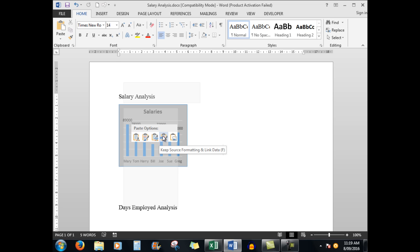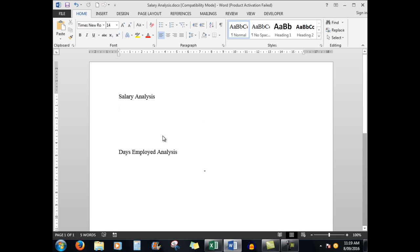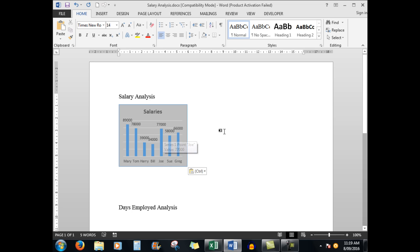So let's paste the chart. There is my chart.